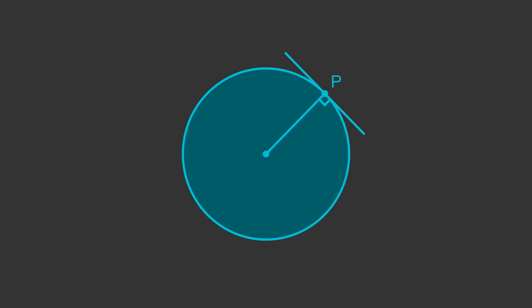If we draw a different tangent, it will be a different radius that meets it, but the two lines will still make a 90 degree angle.